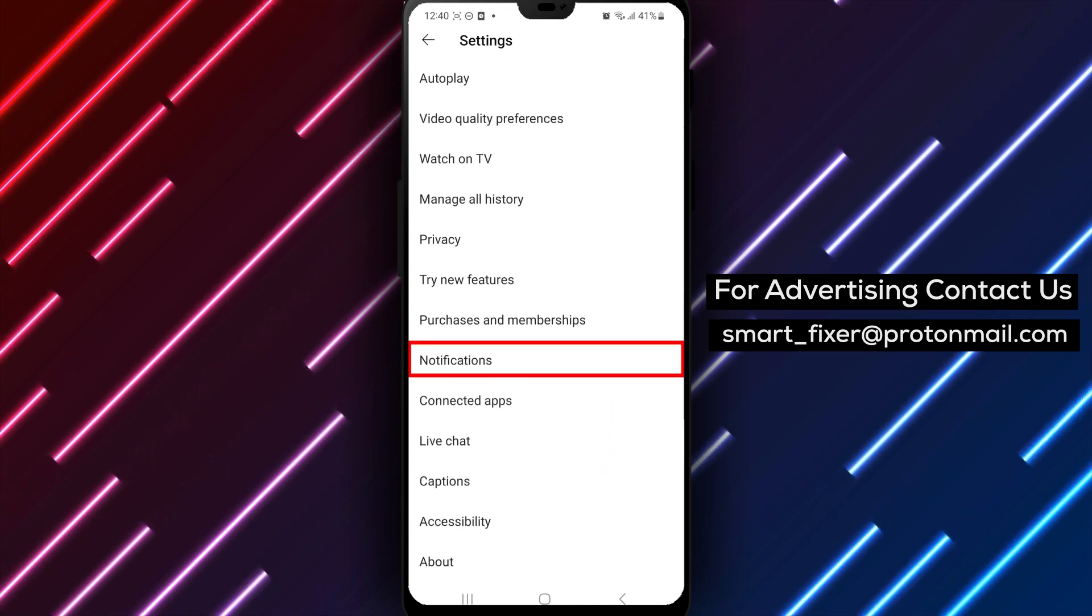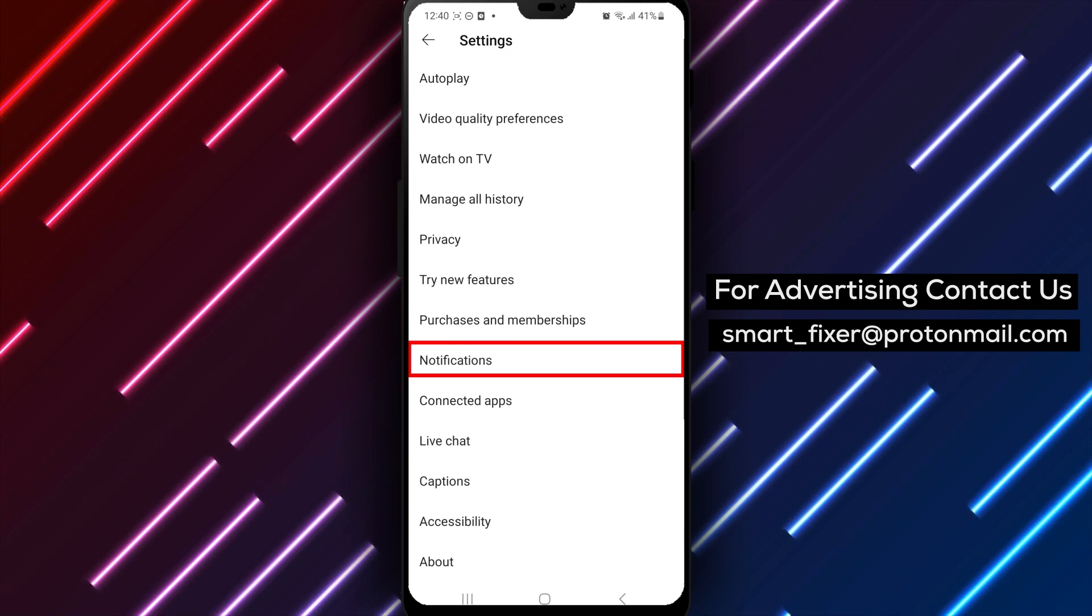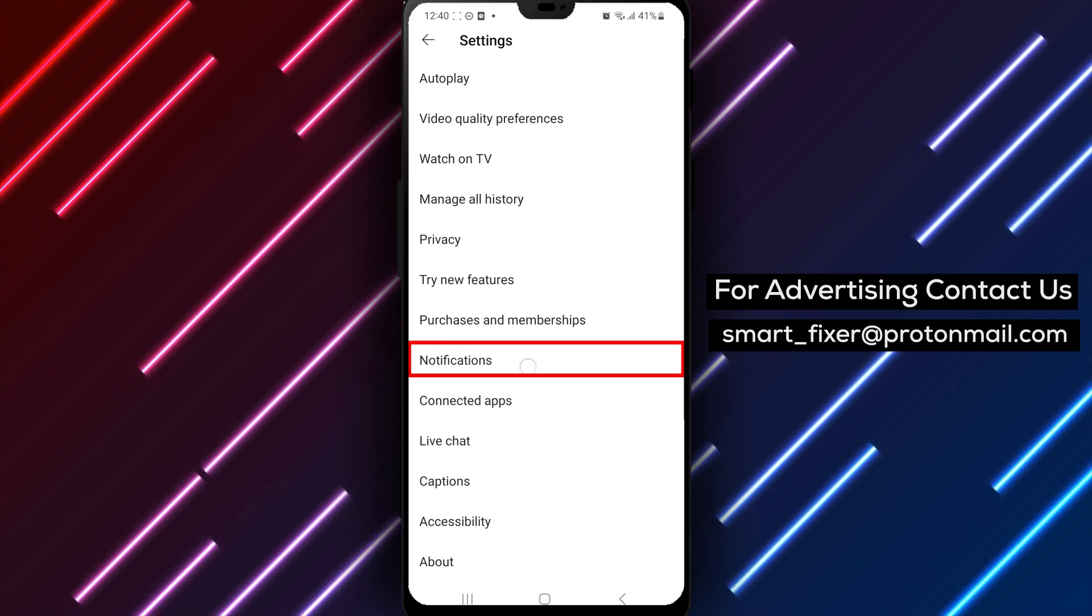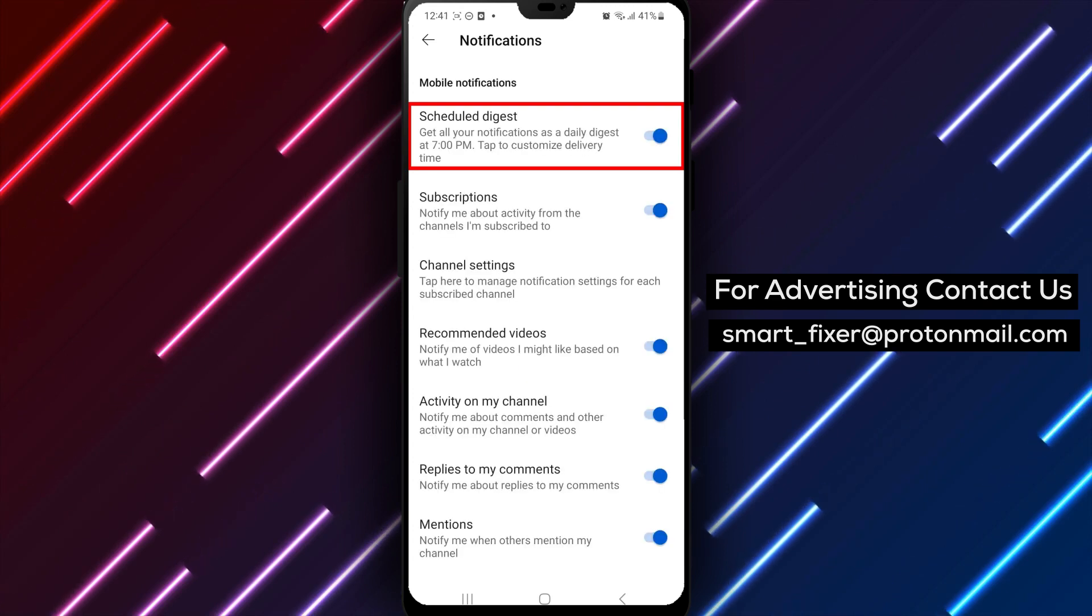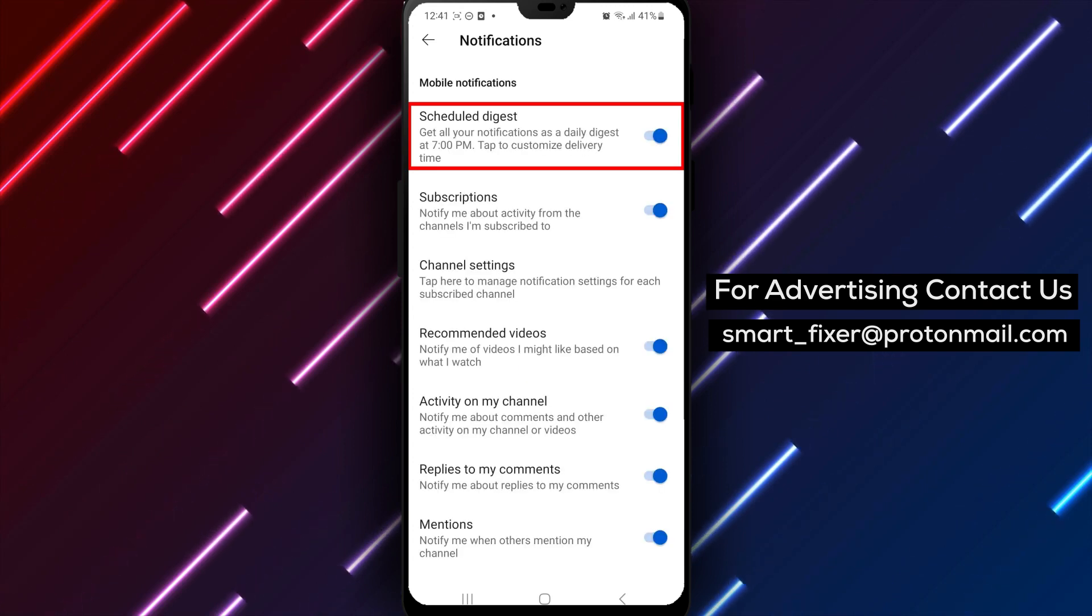Next, scroll down until you see Notifications and tap on it. This will bring up a page where you can manage your notification settings for YouTube.